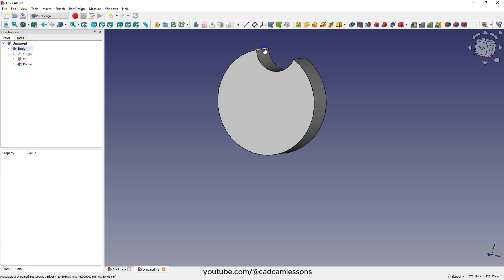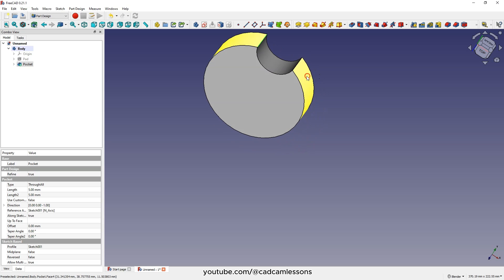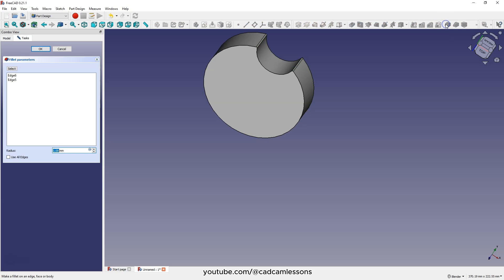Select these edges and choose fillet. As the radius, enter 10 millimeters and click okay.